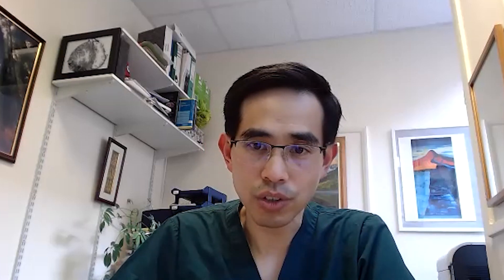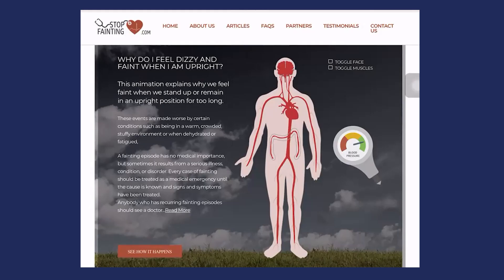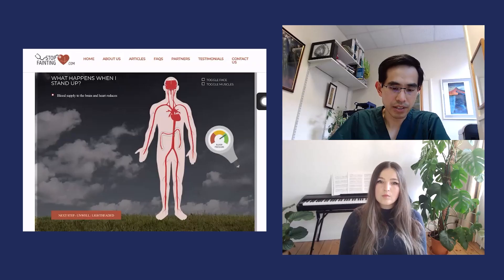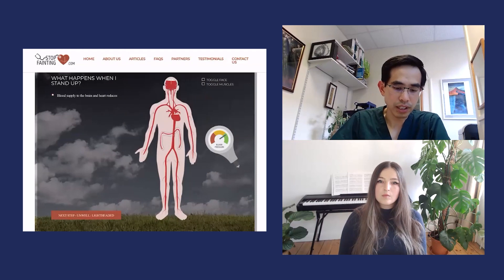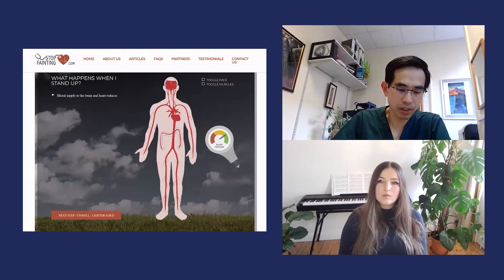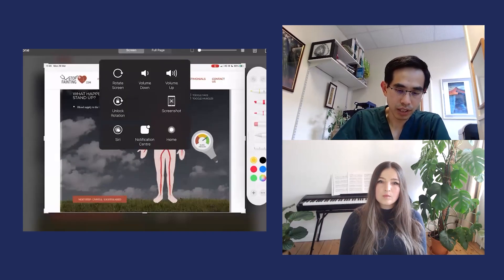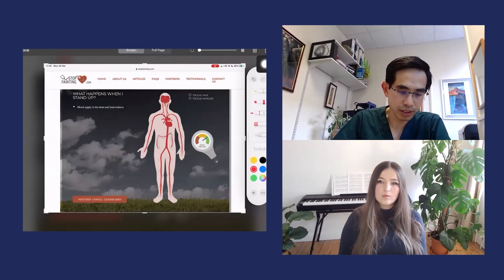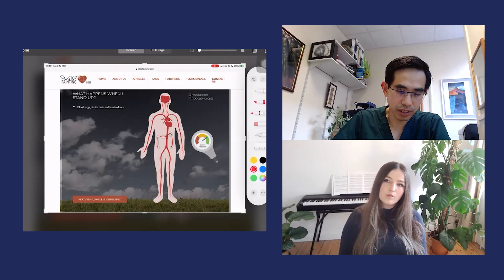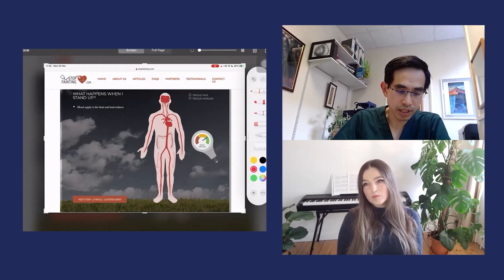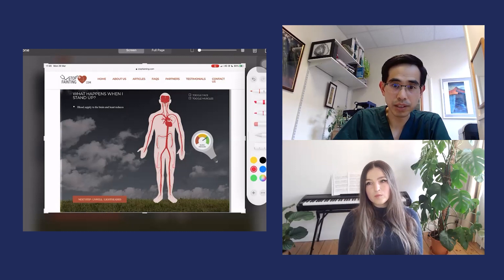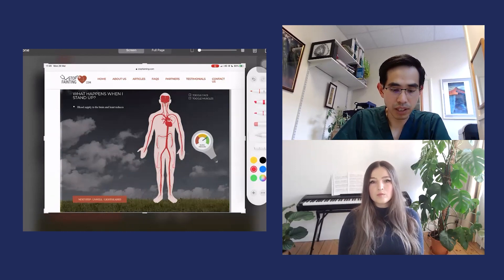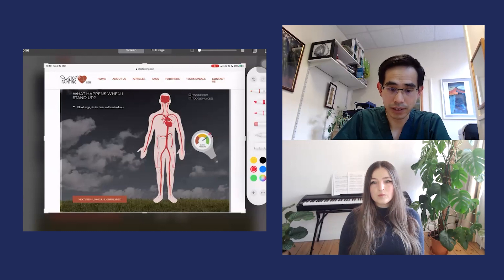If I just show you very briefly what happens when you first stand up, your blood pressure falls ever so slightly. I'm going to take a screenshot now. This blood pressure fall occurs because a bit of your blood is starting to pool down into your lower limbs, and this blood that's pooling into your lower limbs will necessarily empty the heart a little bit, and therefore the blood pressure has fallen a little bit.